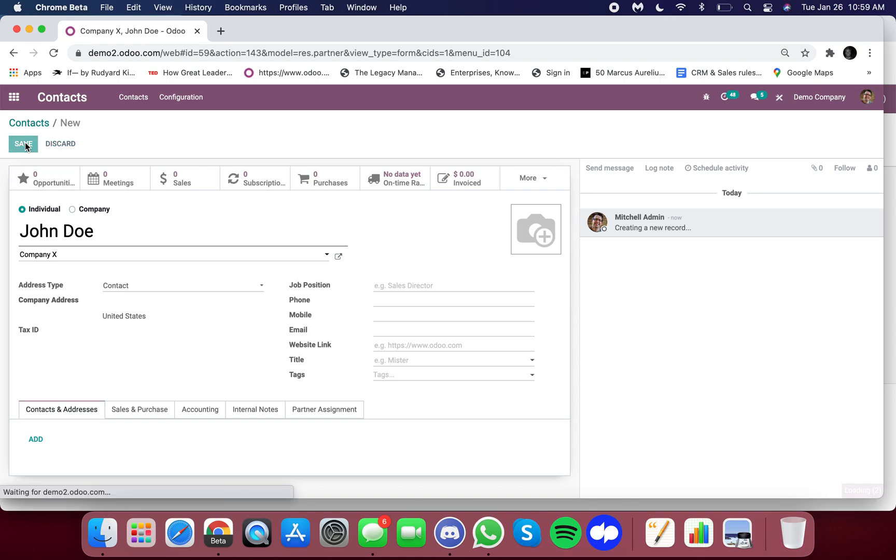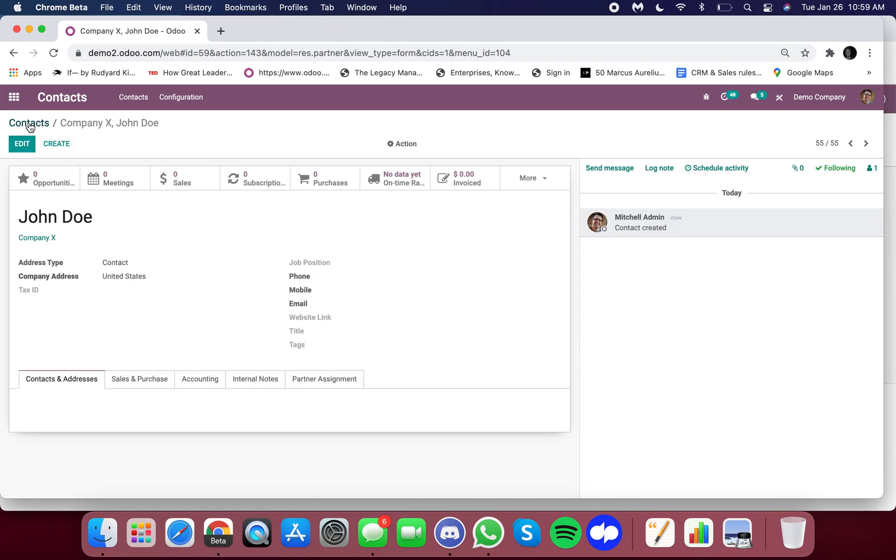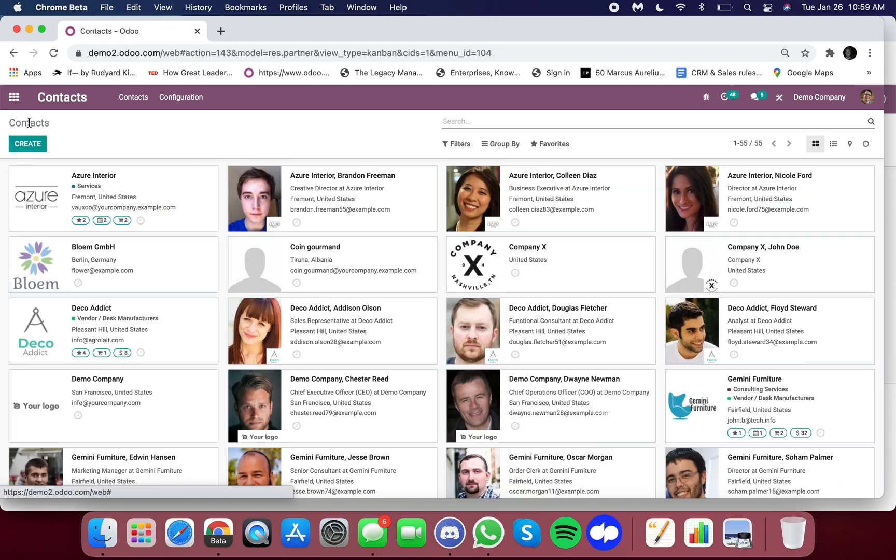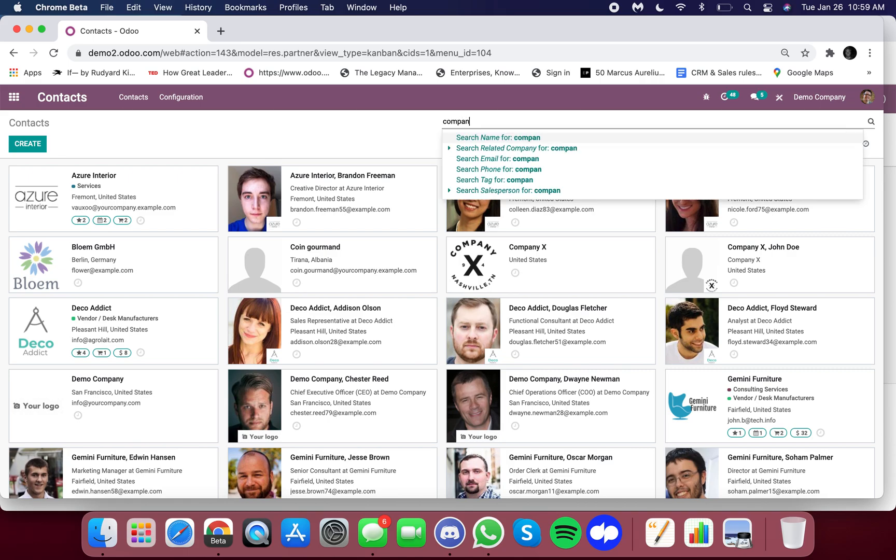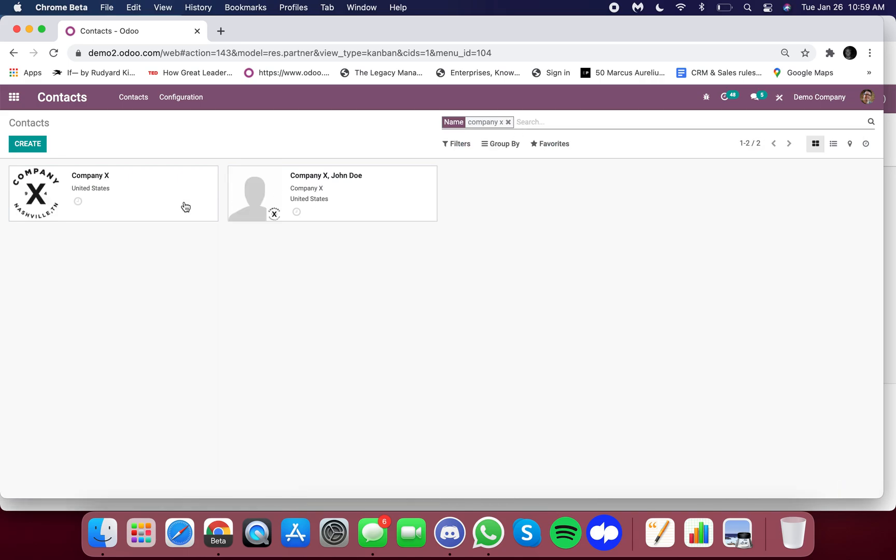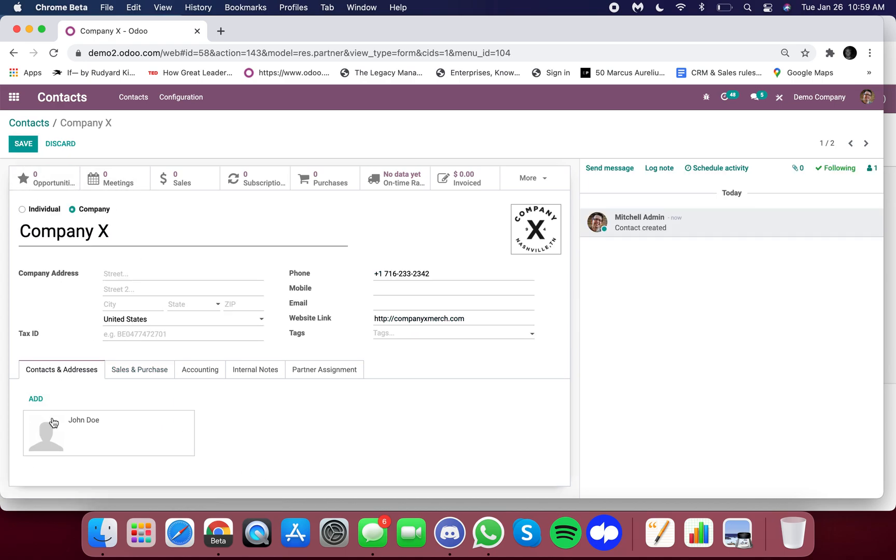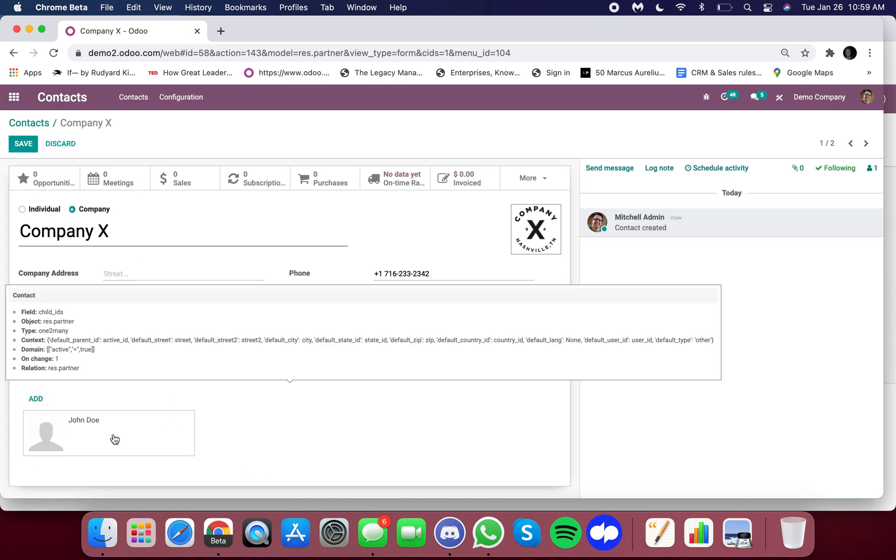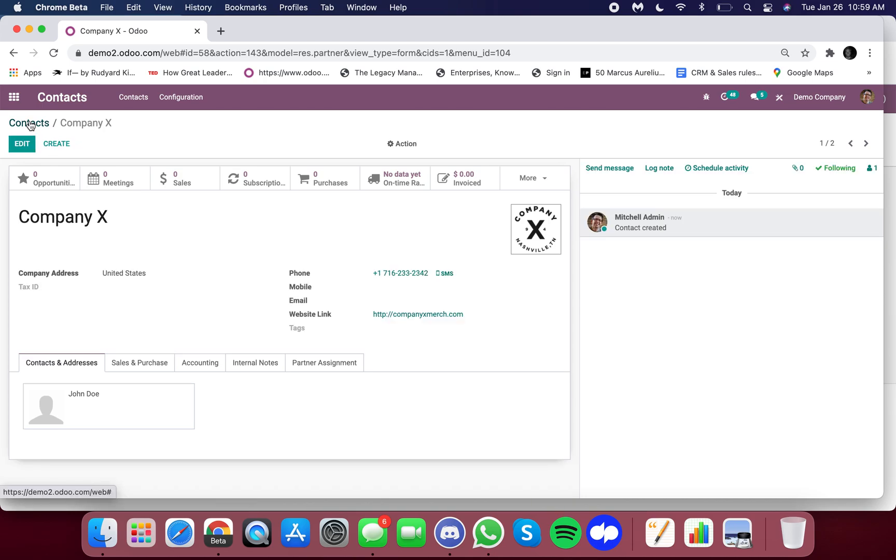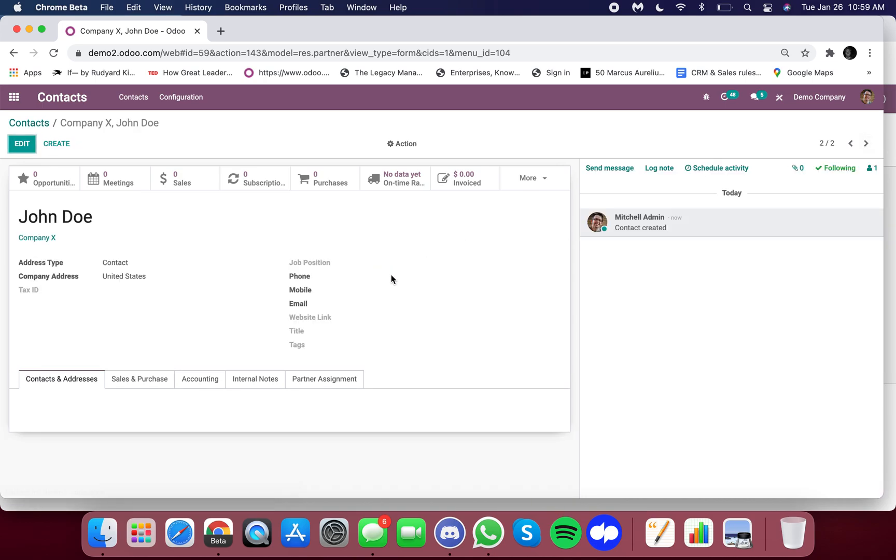And just like that, now you'll see when I go to my contacts and I type in company X, you'll see we have the company itself and John Doe. And now you'll see when I click on the company, John Doe comes up underneath. I can also add contacts right through here, but you'll also notice that John Doe has his own contact card.